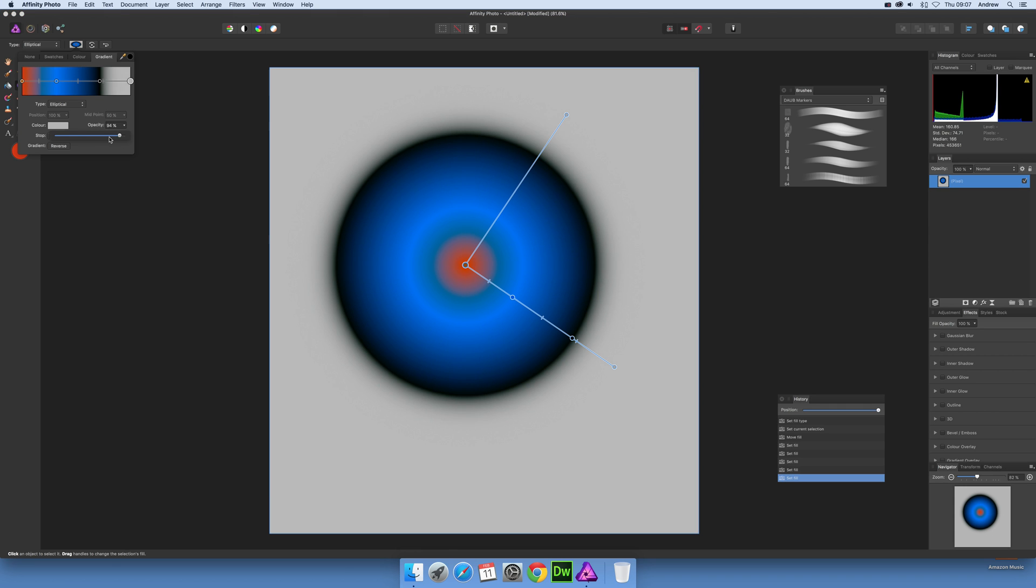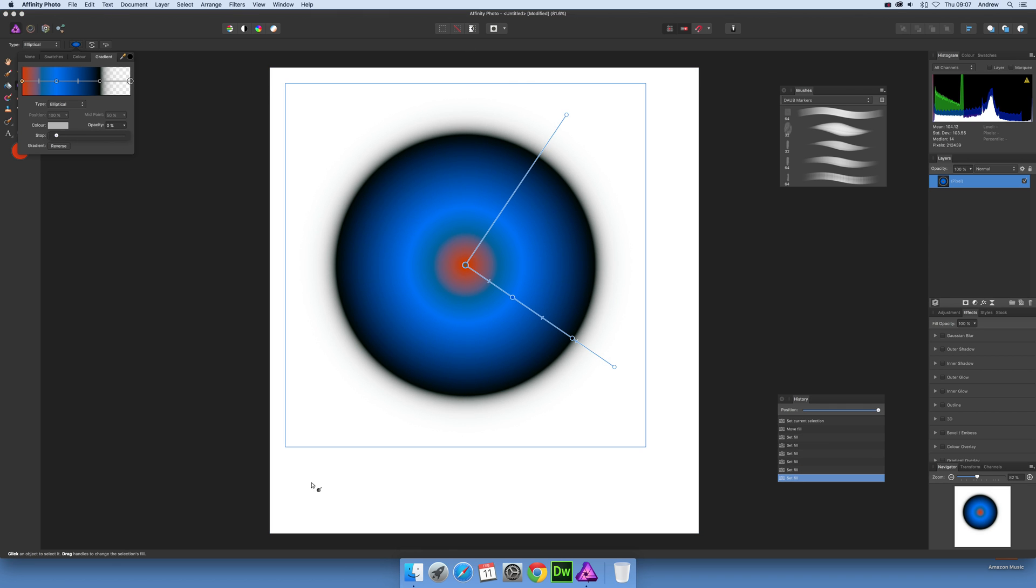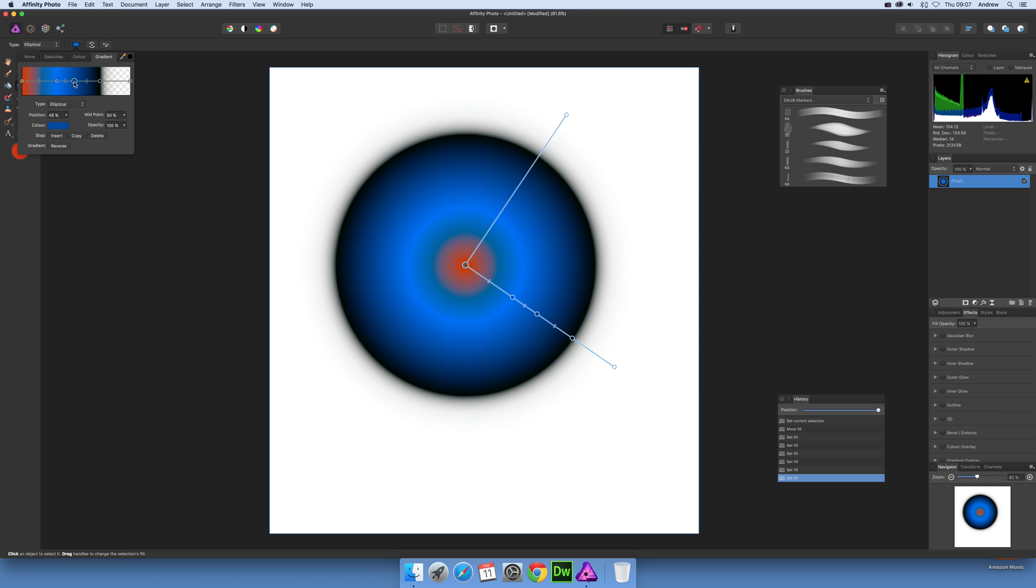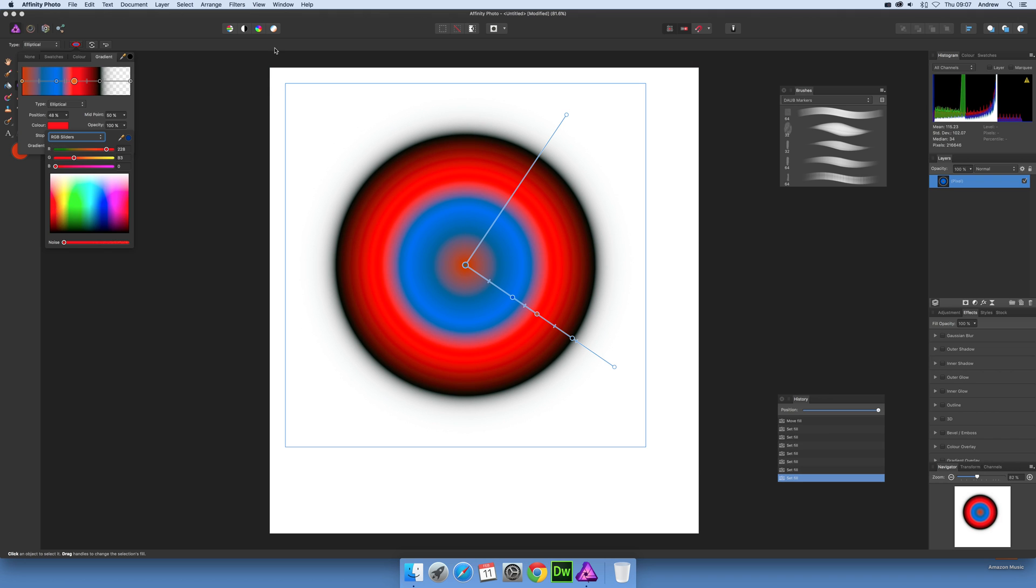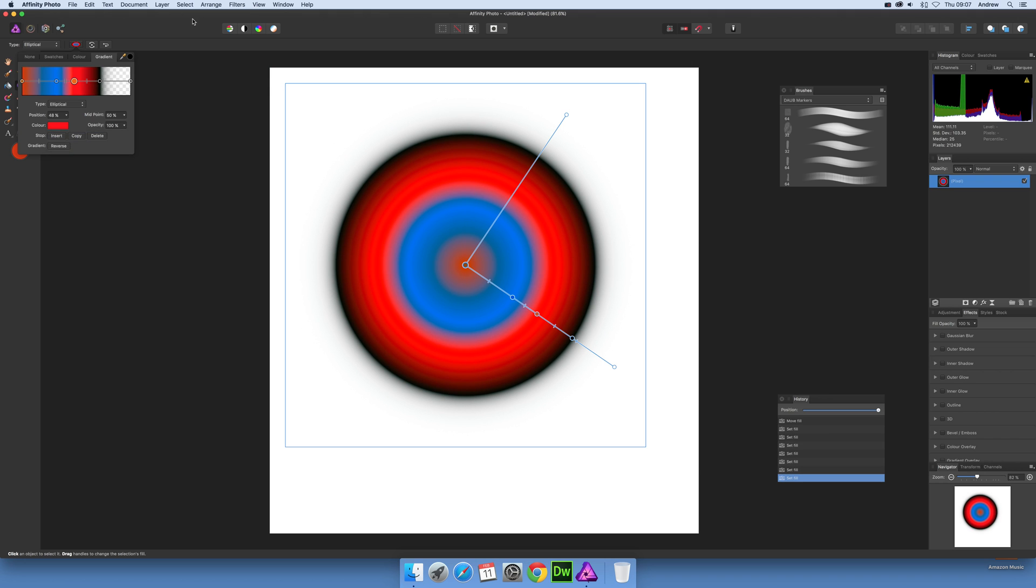I'm going to change the opacity and make it transparent all the way around, then add another stop there and make that more colorful. Okay, so I've got that design.